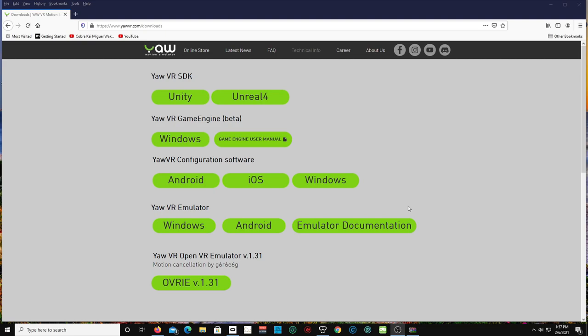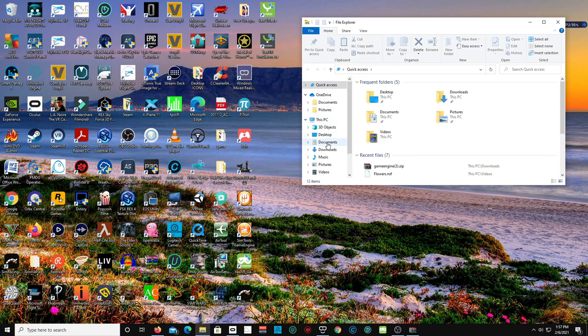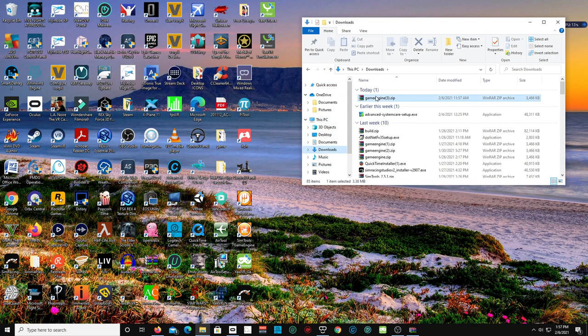So we are going to dive right into step by step of how to set up the YOW VR chair simulator with Microsoft Flight Simulator 2020. Let's do this. First off, you will come over here and download your Windows application to the game engine beta. So let's go to my downloaded game engine.